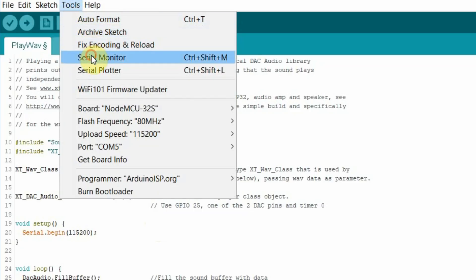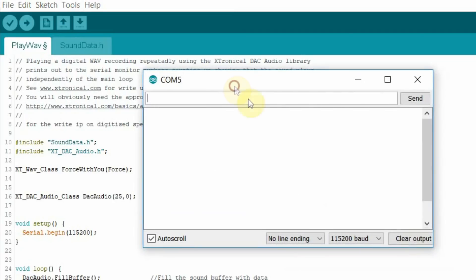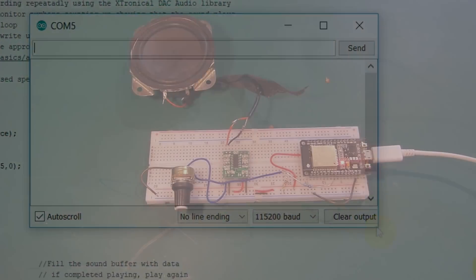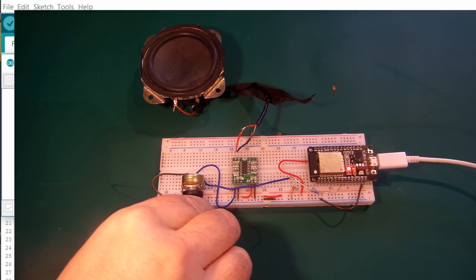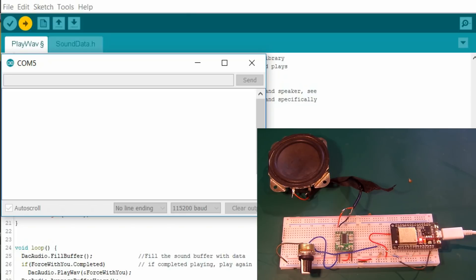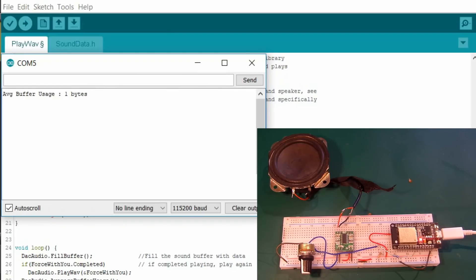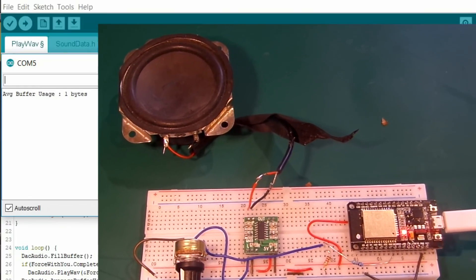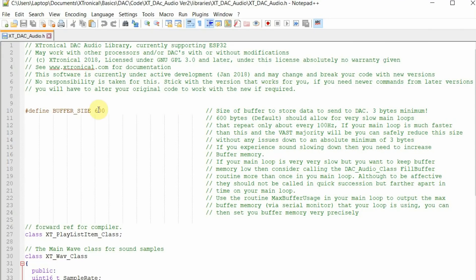Open your serial monitor, make sure it's set to 115200 baud speed, and we'll compile and run the code. So zero bytes — basically the main loop is running so fast that the buffer is barely filling up at all. Due to the way the buffer routines work, the smallest size you can make your buffer is 3 bytes. Do not go lower than that, else it will not produce sound.